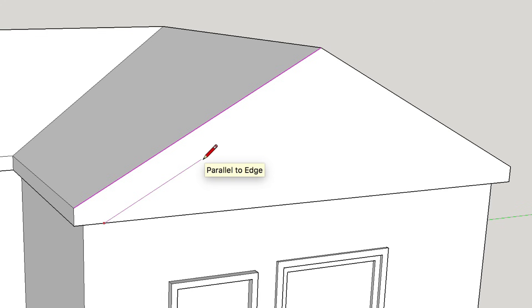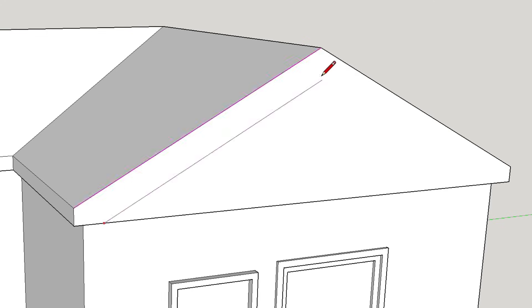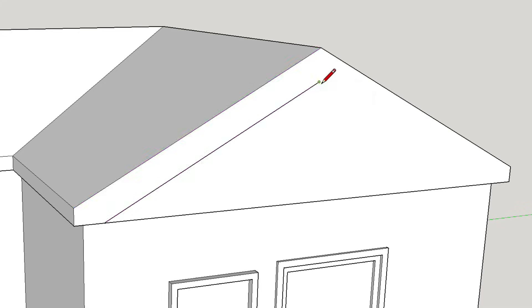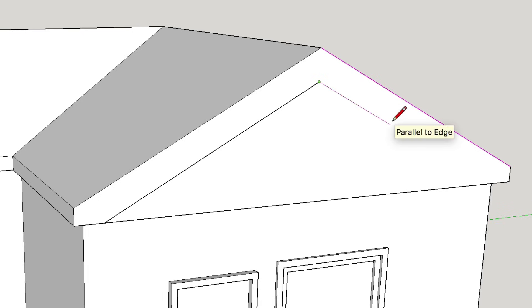We can easily find out how far to draw this parallel edge by hovering over the ridge point to focus attention there. Then, as we come back to drawing our original line, SketchUp will tell us where these points meet. Click to finish that edge, then continue drawing, and hover over the far roof line to tell SketchUp that we are now interested in that edge. SketchUp will now show us the parallel inference to that edge, and we can follow it down to meet up with the lower, on edge, inference point.